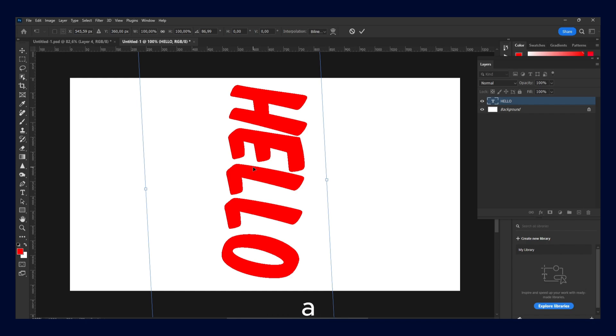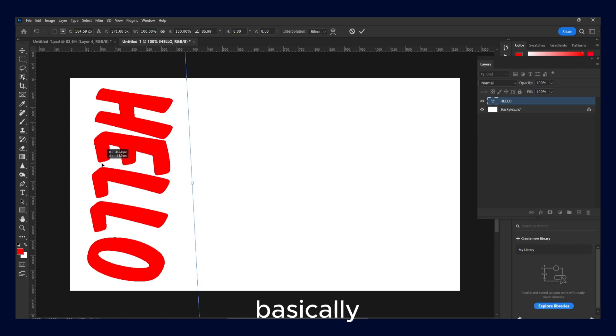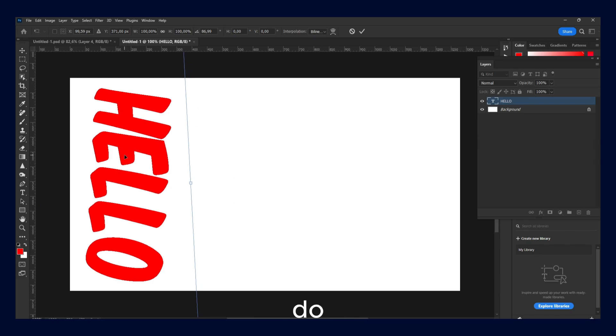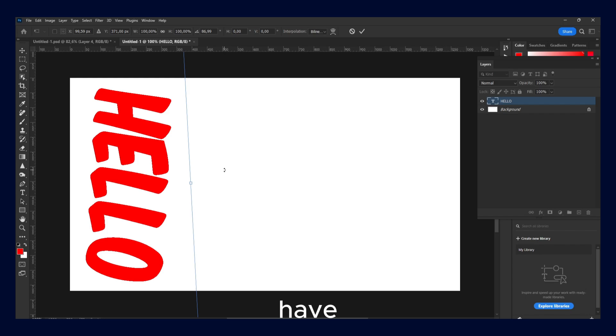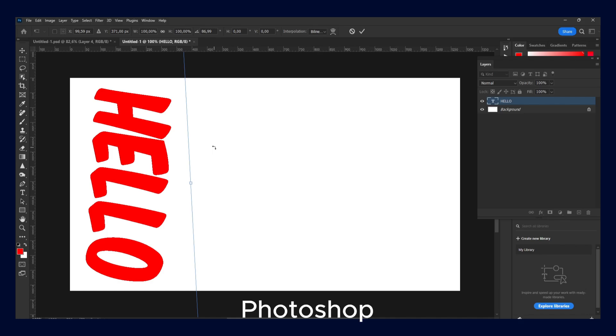And that's basically how you do it. I really hope you found this short tutorial helpful. If you have any questions, any Adobe Photoshop questions, leave your questions down below. I'll create a tutorial for you. This is the tutorial on how to rotate text in Photoshop, and I'll see you in the next video. Take care.